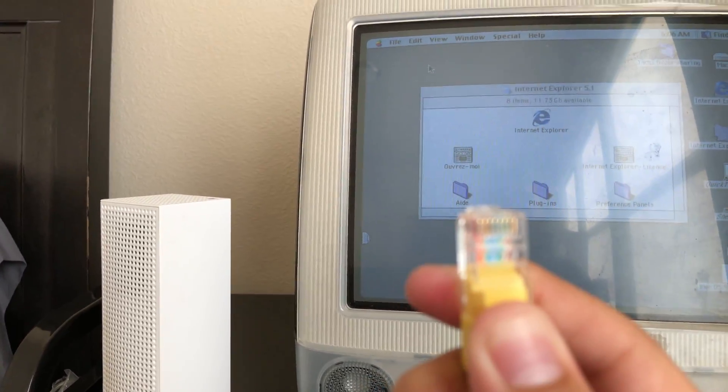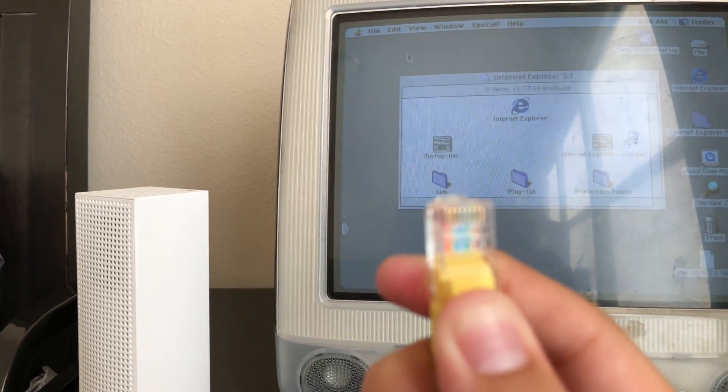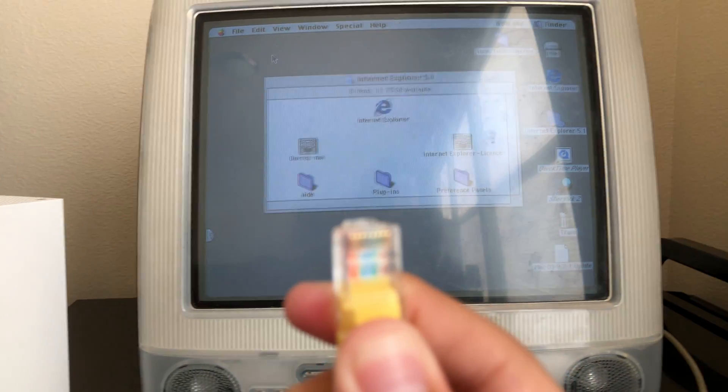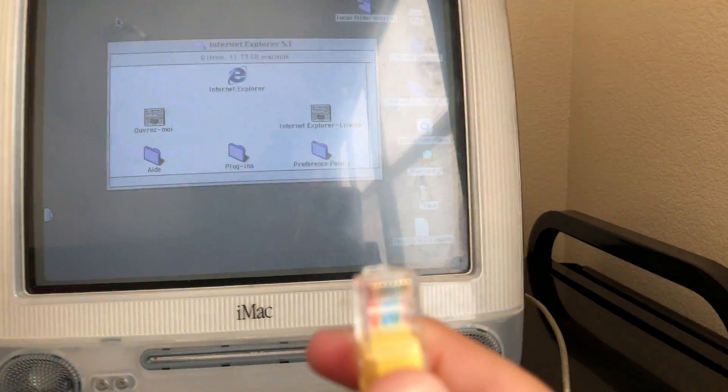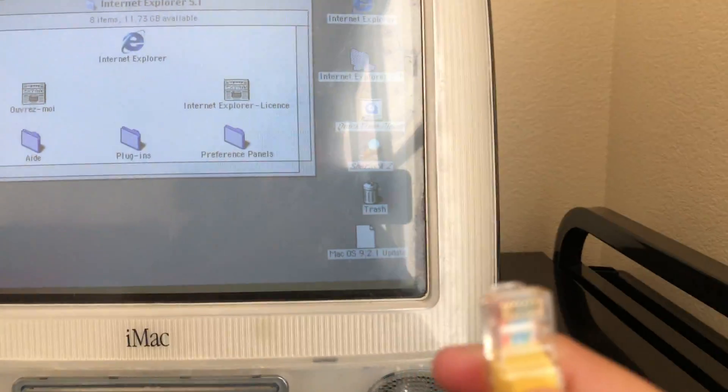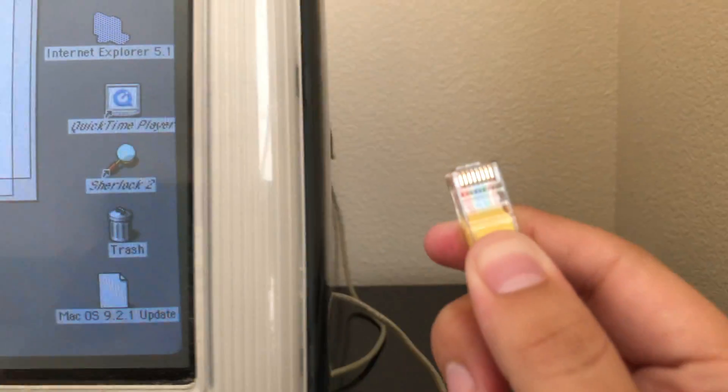Alright, so you want to plug the cable into your internet port, which is right here.